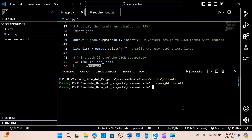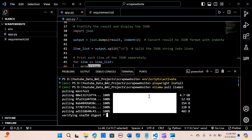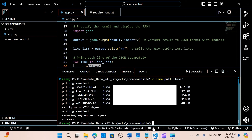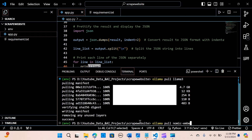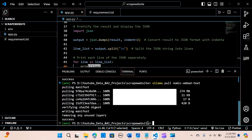In the terminal, we need to pull the required models via Ollama. Run ollama pull llama3 to download the Llama3 model. Then run ollama pull nomic-embed-text to pull the embedding model. Once both are done, we are good to go.